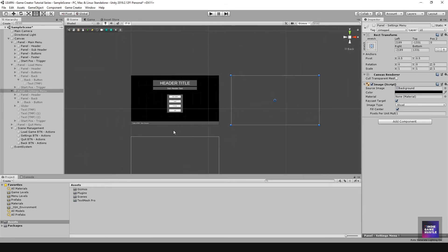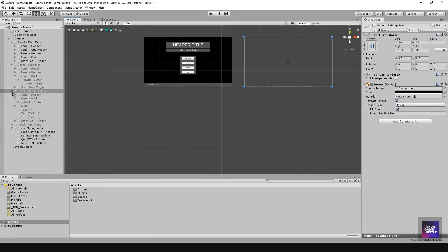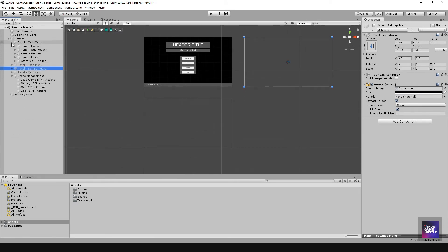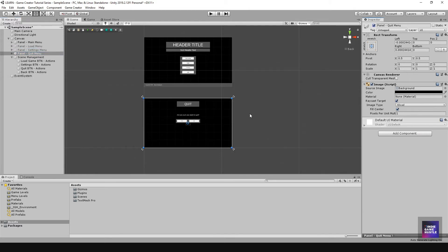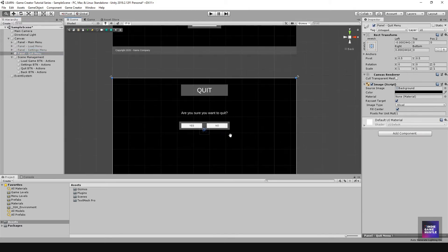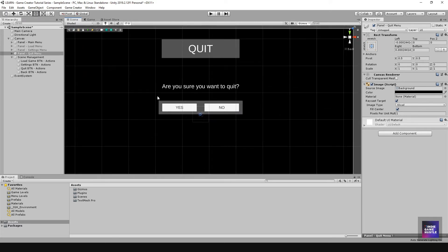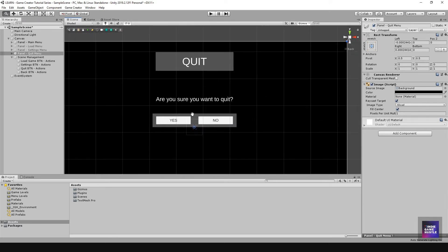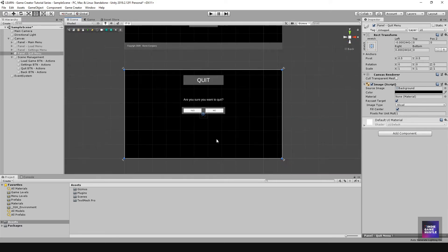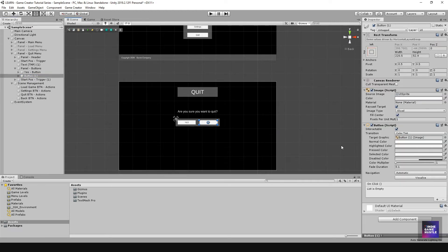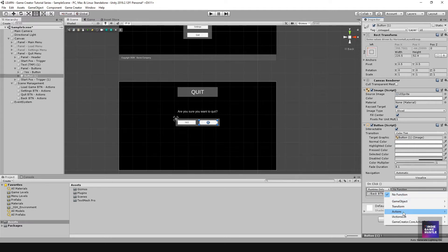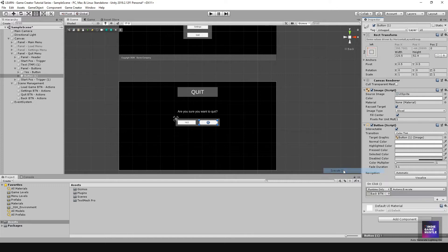Now let's do the quit screen. If we hit Quit it's going to say 'Are you sure you want to quit?' — we're going to say No. So we click on the No button, take this action set and put it here, and hit Execute.